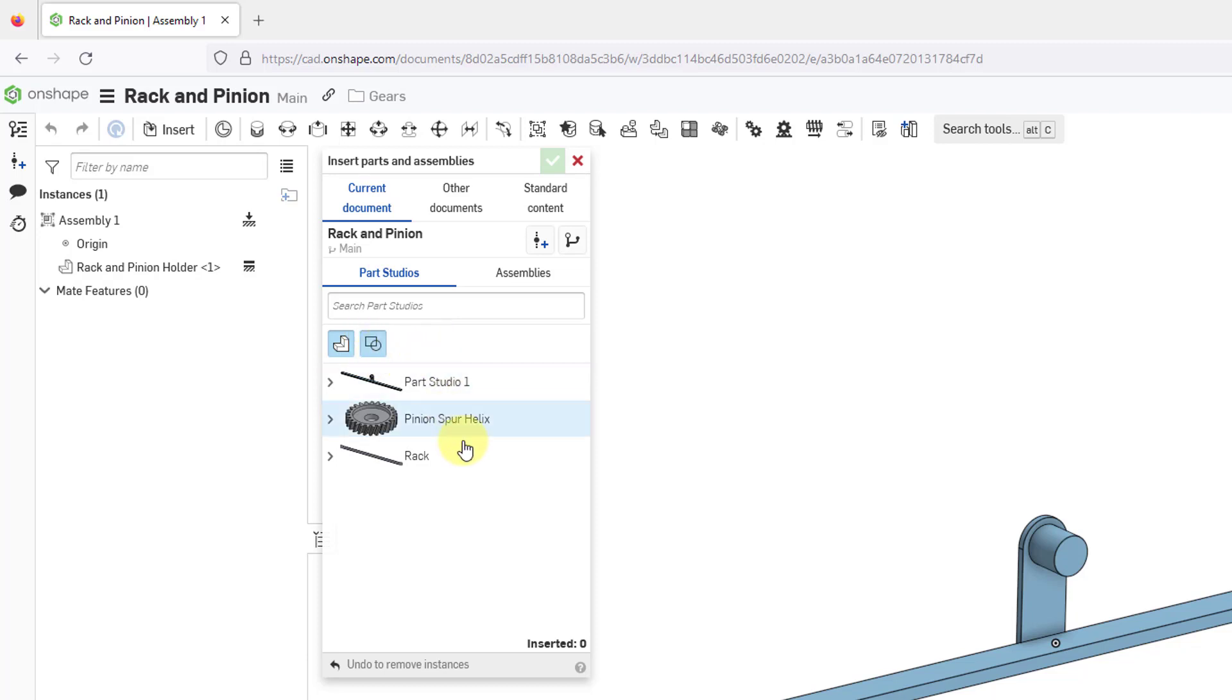You might even have some other different buttons available to you depending on what's in your Part Studios, like a button for composite parts.